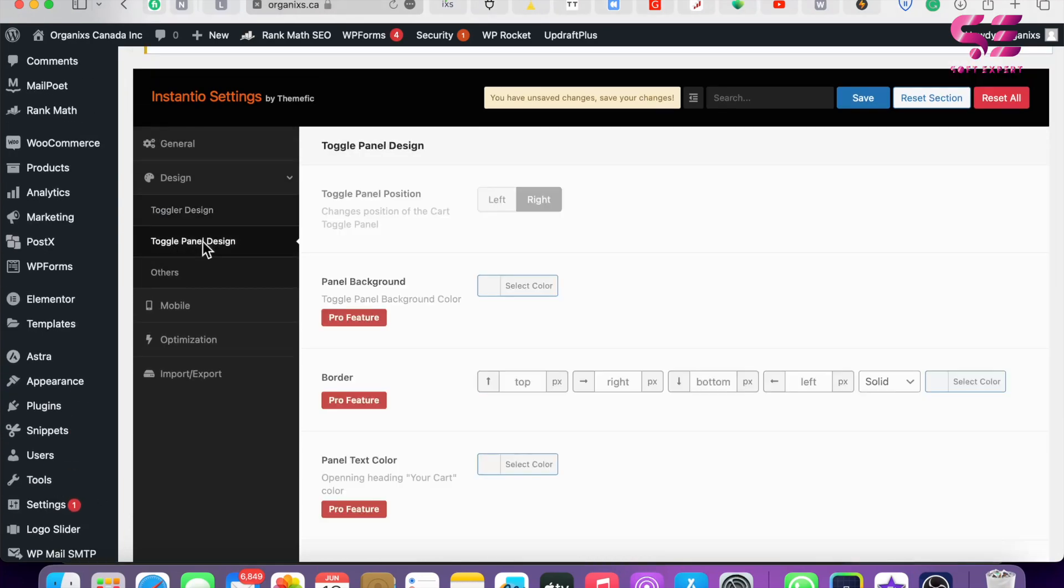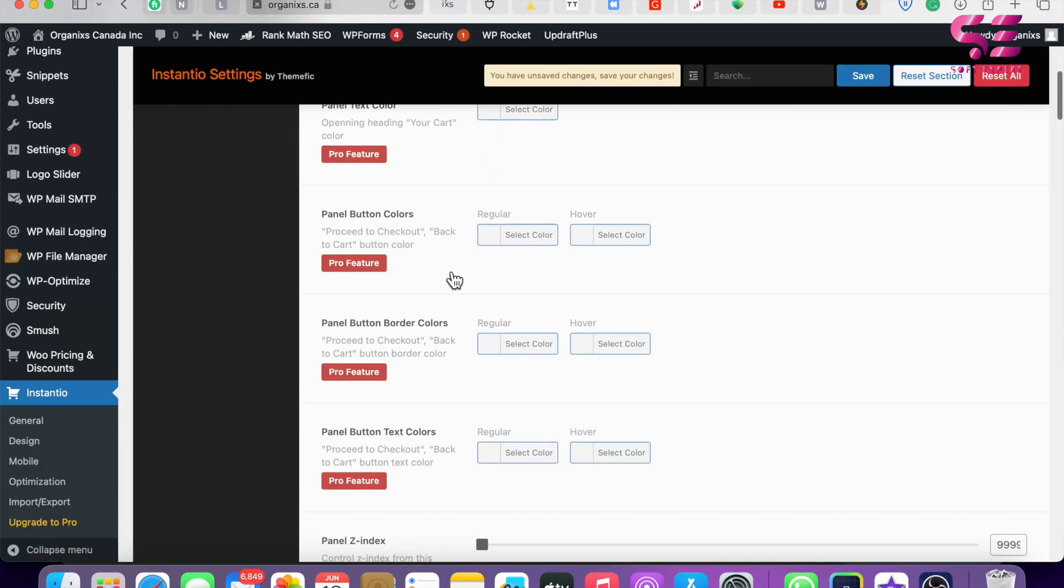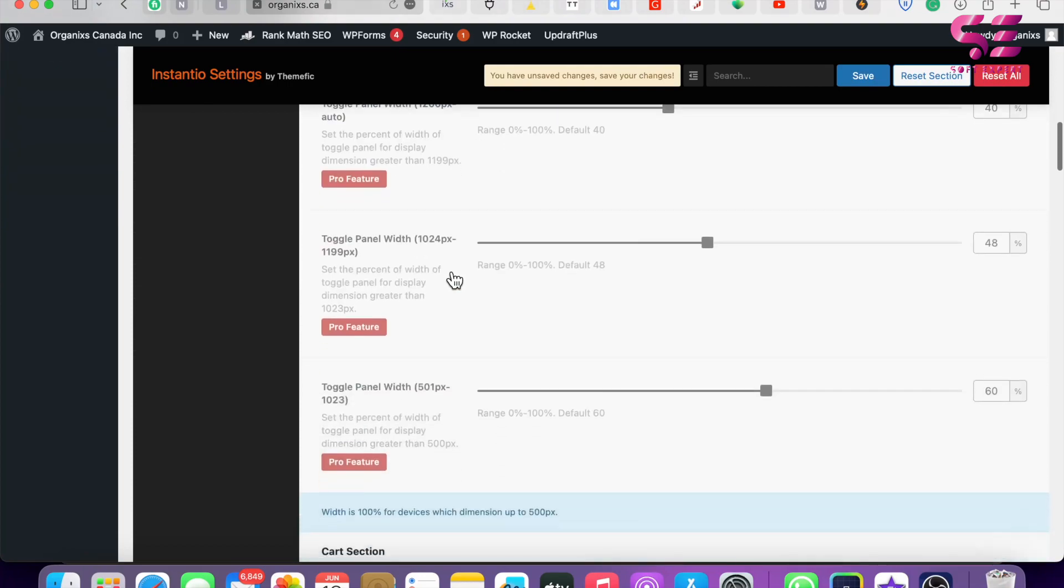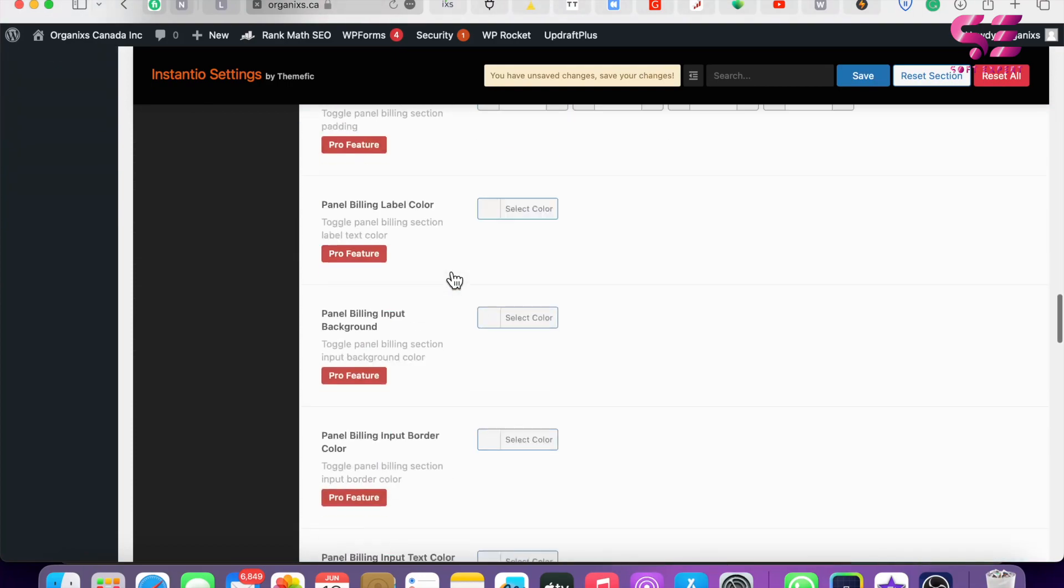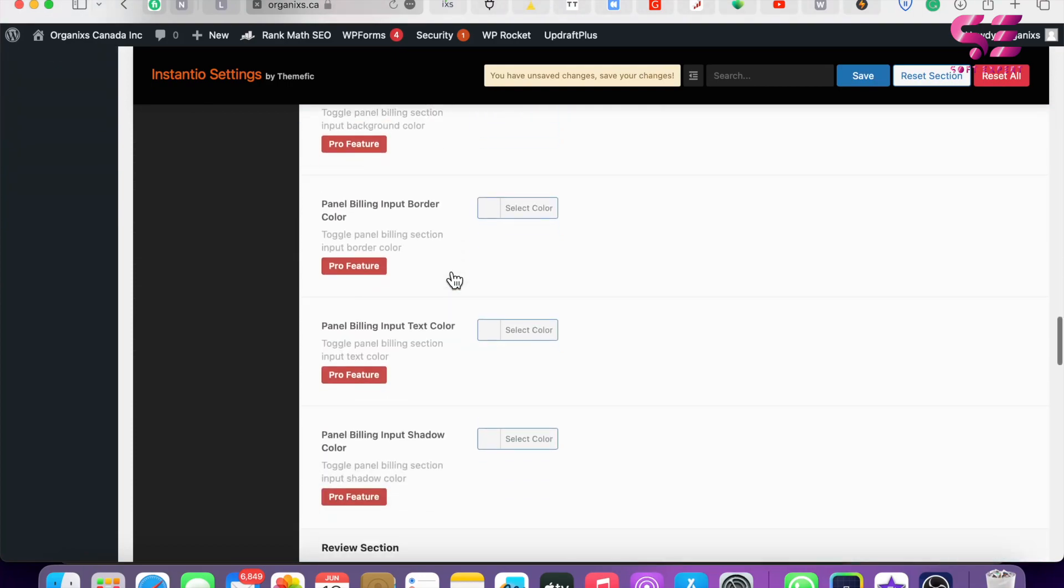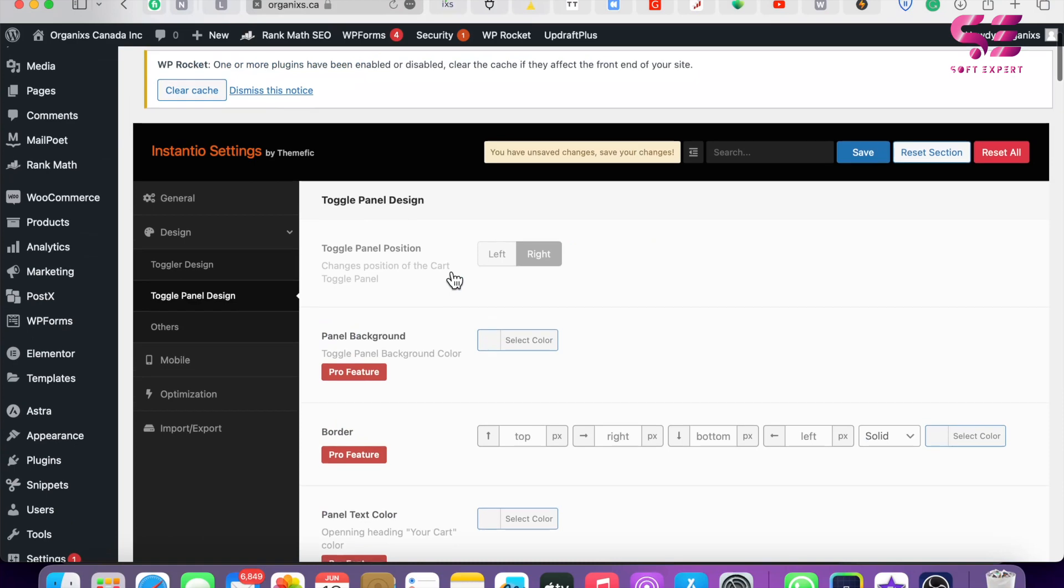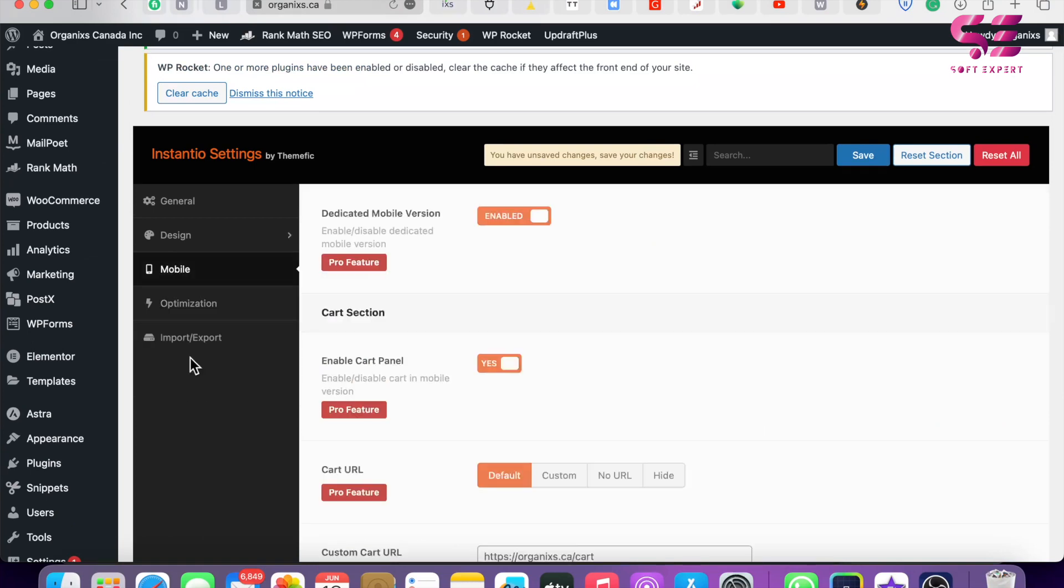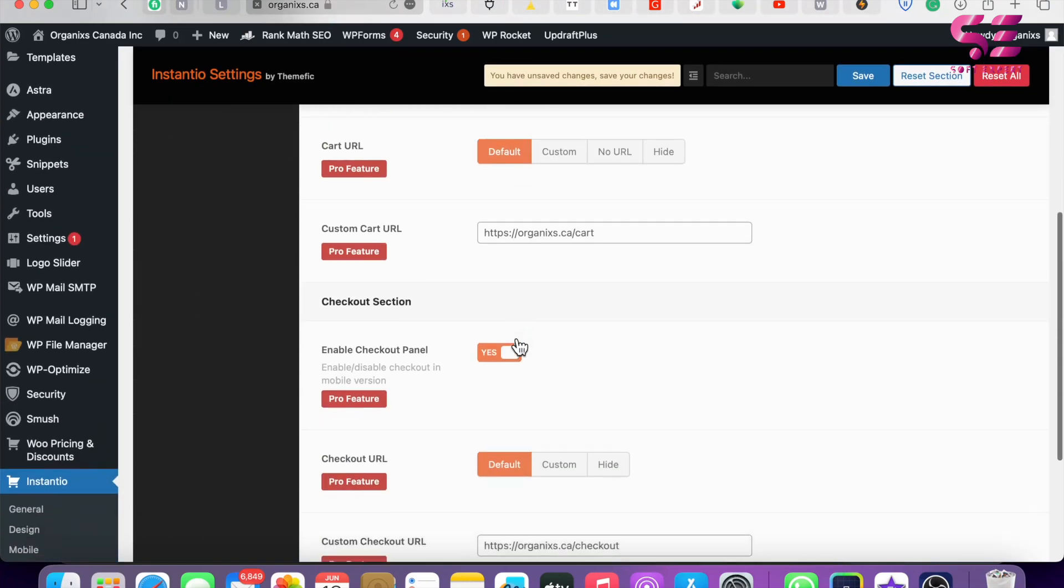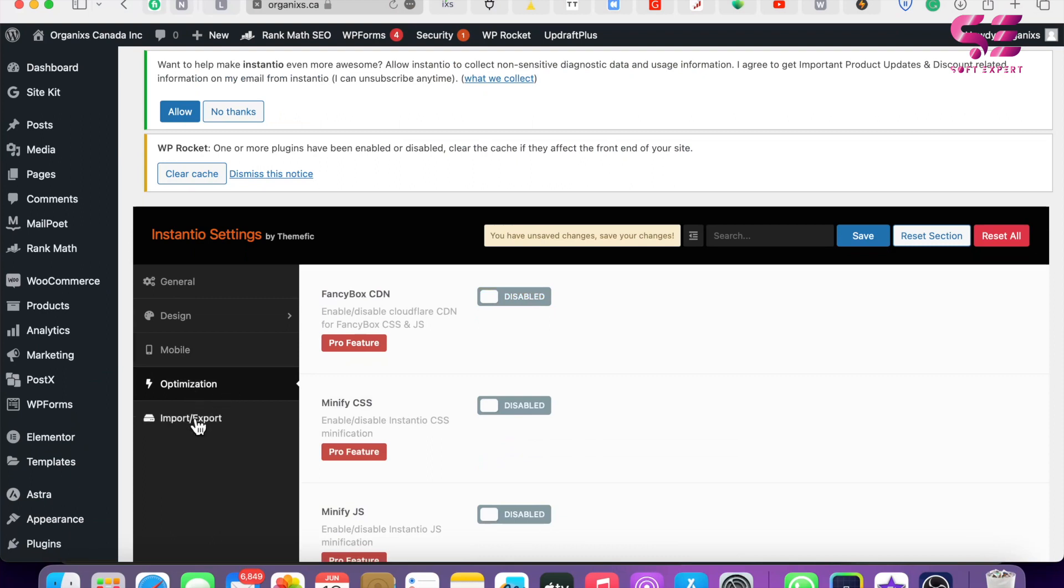Then you can go to Mobile, and you can enable and disable this on mobile as well. Then there's Optimization and Import/Export. Let's save our changes.